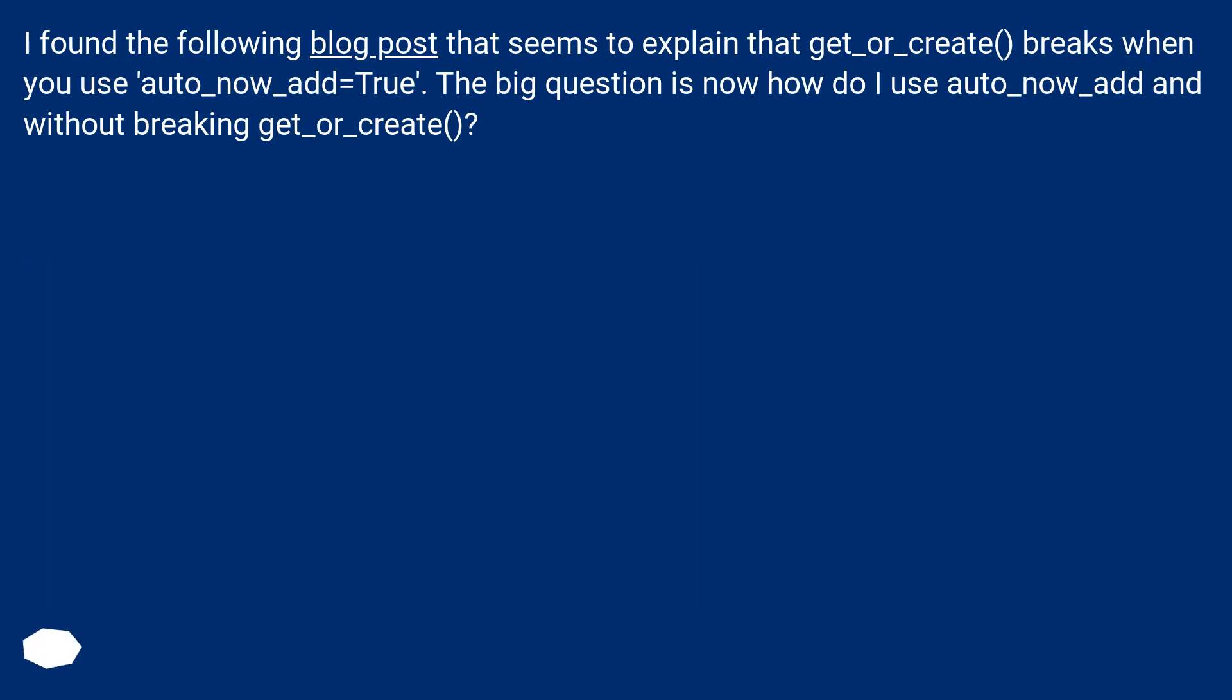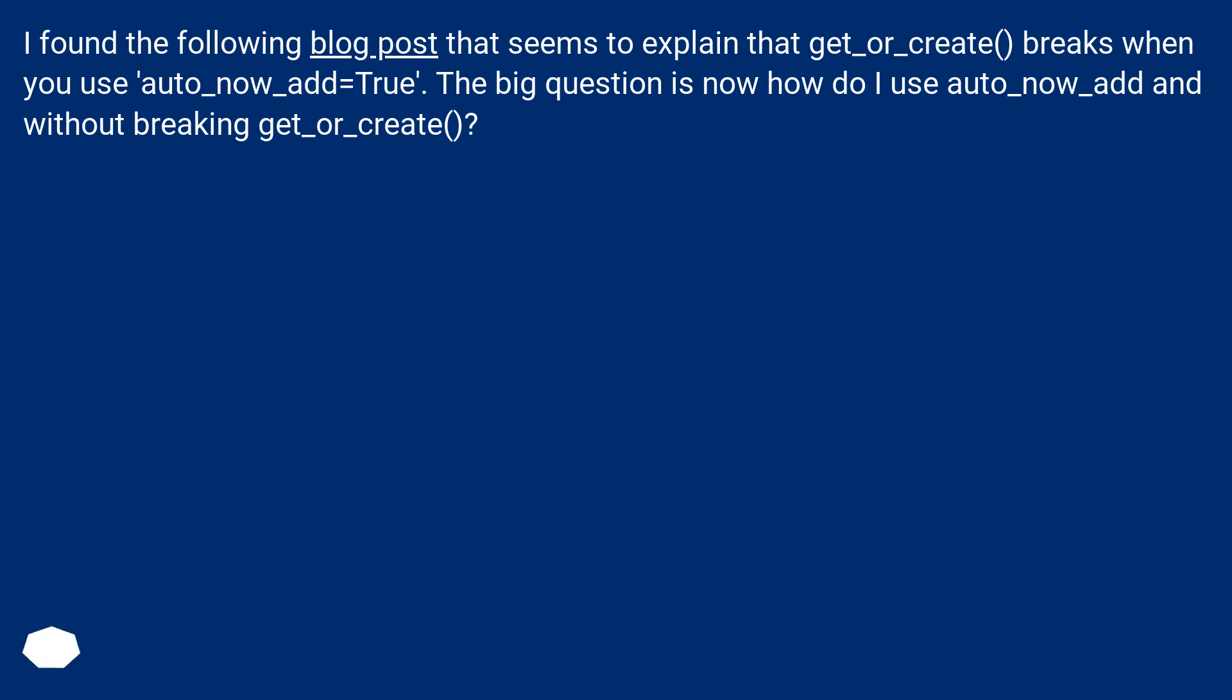I found the following blog post that seems to explain that get_or_create breaks when you use auto_now_add=True. The big question is now how do I use auto_now_add without breaking get_or_create?